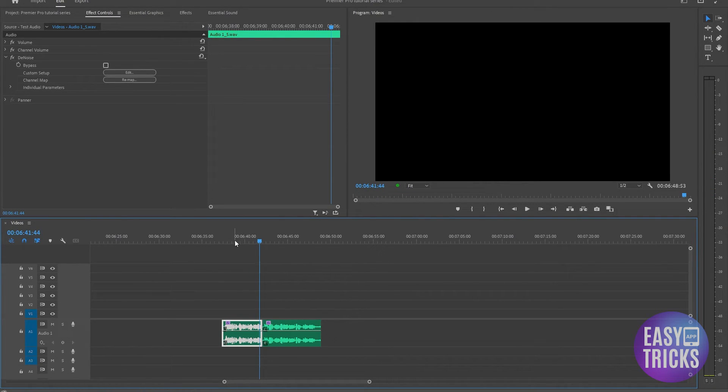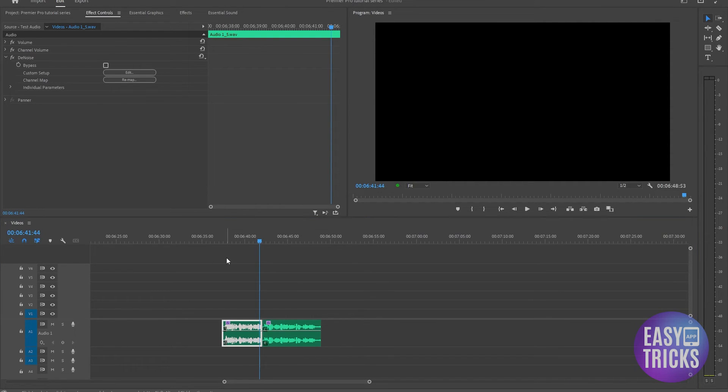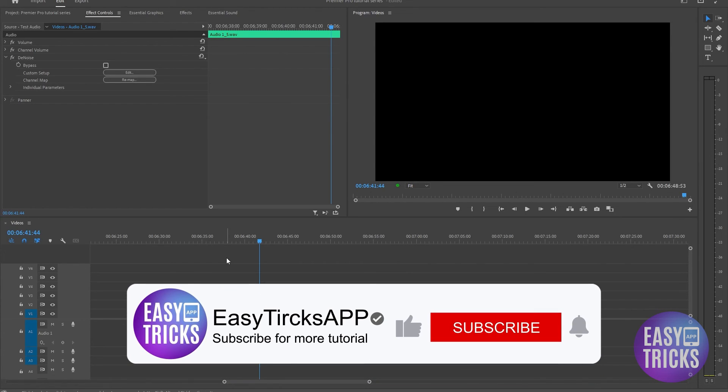So you can see the wind is completely removed from our audio and it sounds a lot more cleaner now. That's how you can remove wind noise in Adobe Premiere Pro. I really hope you got the point and learned something new.